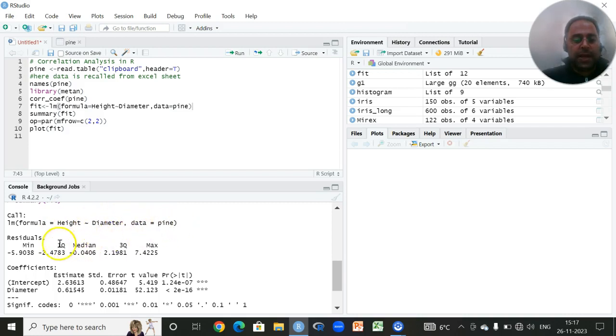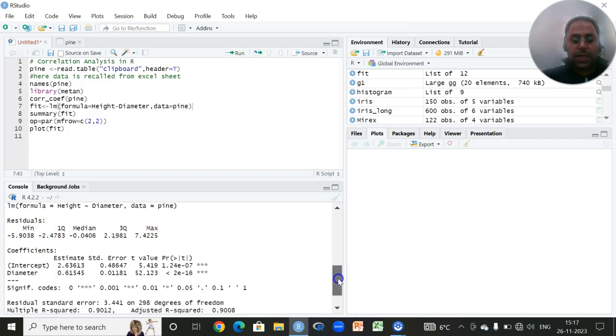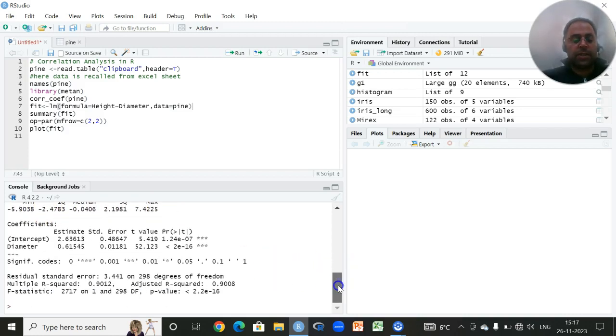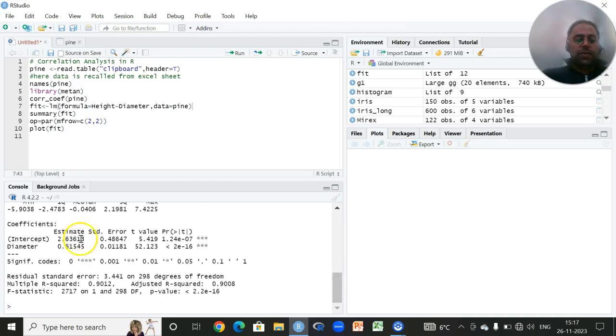These are the summary statistics of the residuals, which are very important. We have the results for the coefficients. For intercept, it is 2.63, and our value of regression coefficient is 0.61. Both of them are significant.